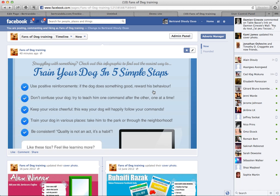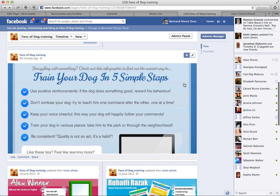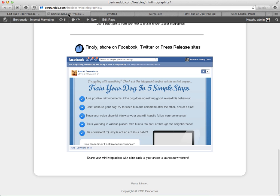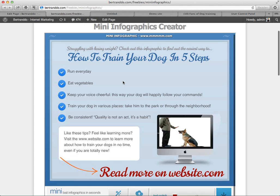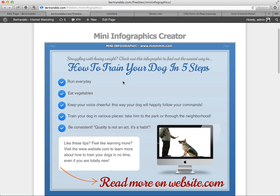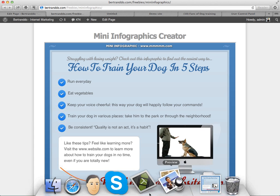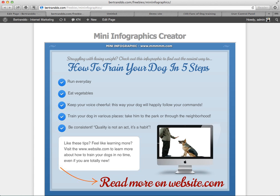Or you can share it on press release sites as well. You can get someone to write a press release for you — there are a lot of people that do that on Fiverr — and then post it as a press release to drive people back to your site. That's pretty much the principles of the mini infographics creator. Let me know if you have any questions about this freebie. Thanks a lot and have a great day.